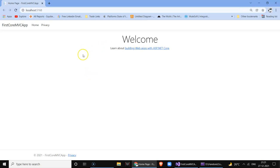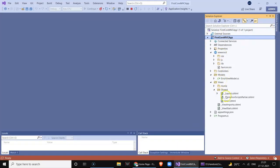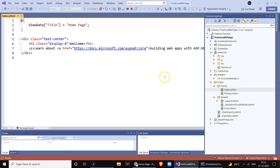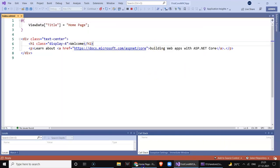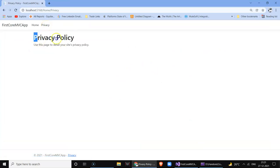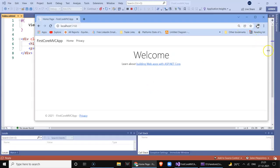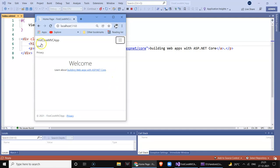The _Layout.cshtml also contains the top navigation menu with links to the Index and Privacy pages. Let's run the application to see things in action. The default page is loaded — the project title is displayed with Home and the Privacy page links. By default it is displaying the Index page. If I click on Privacy, it will display the Privacy policy page. This is the layout page with the top menu and CSS applied, making the website responsive.